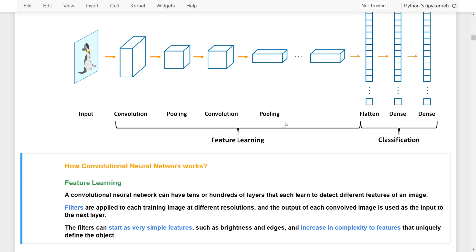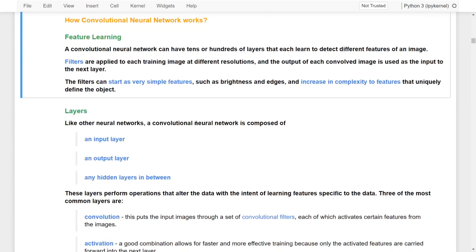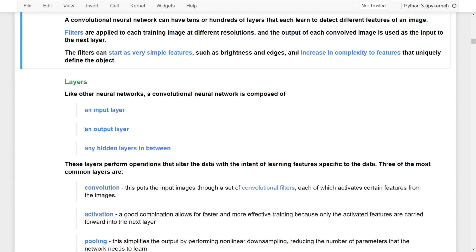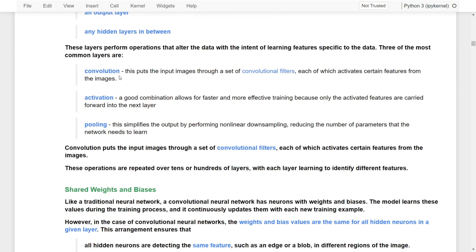Once the network has learned all these features, they are passed on to the next part: classification. Just like other neural networks, a convolutional neural network is composed of input and output layers and hidden layers in between. These layers perform operations to understand the data and learn features specific to it. The three most commonly used layers are convolutional layers, activations, and pooling.